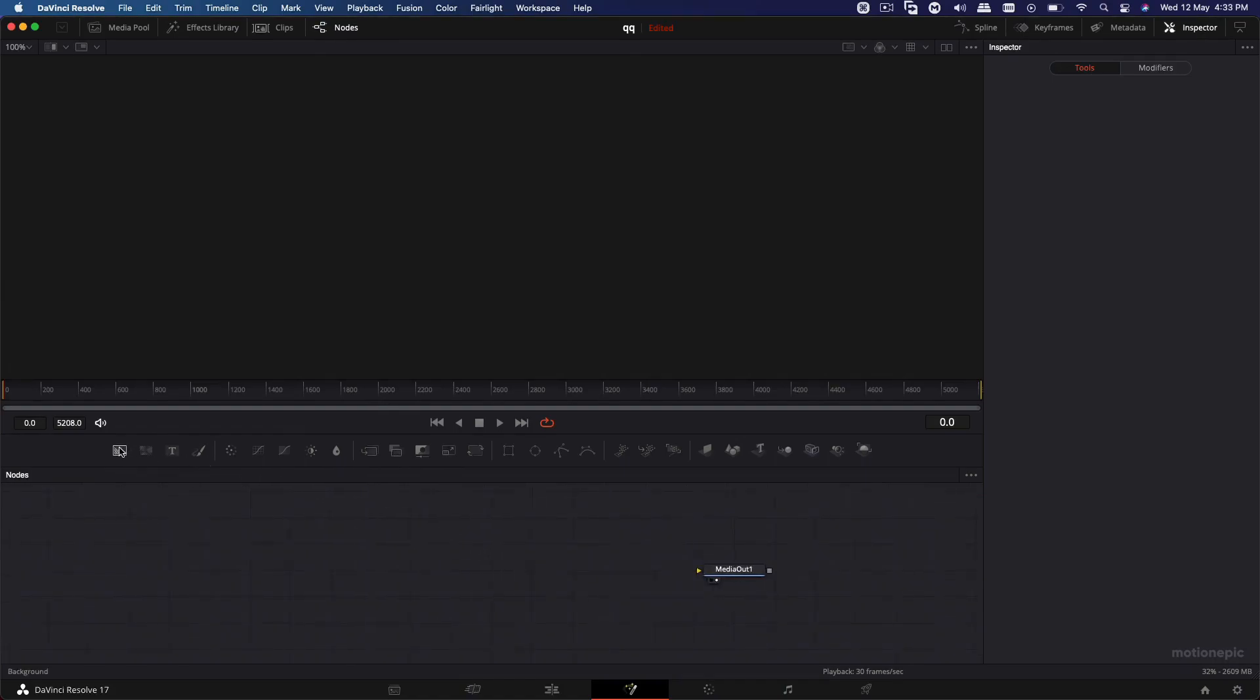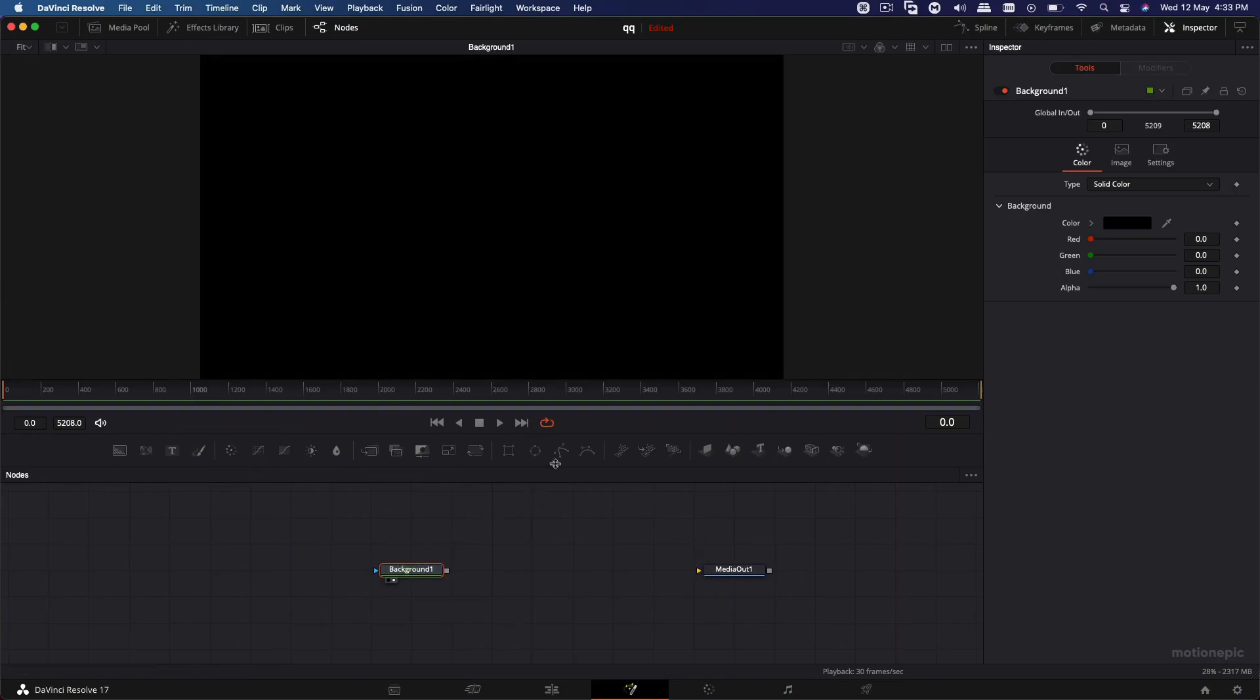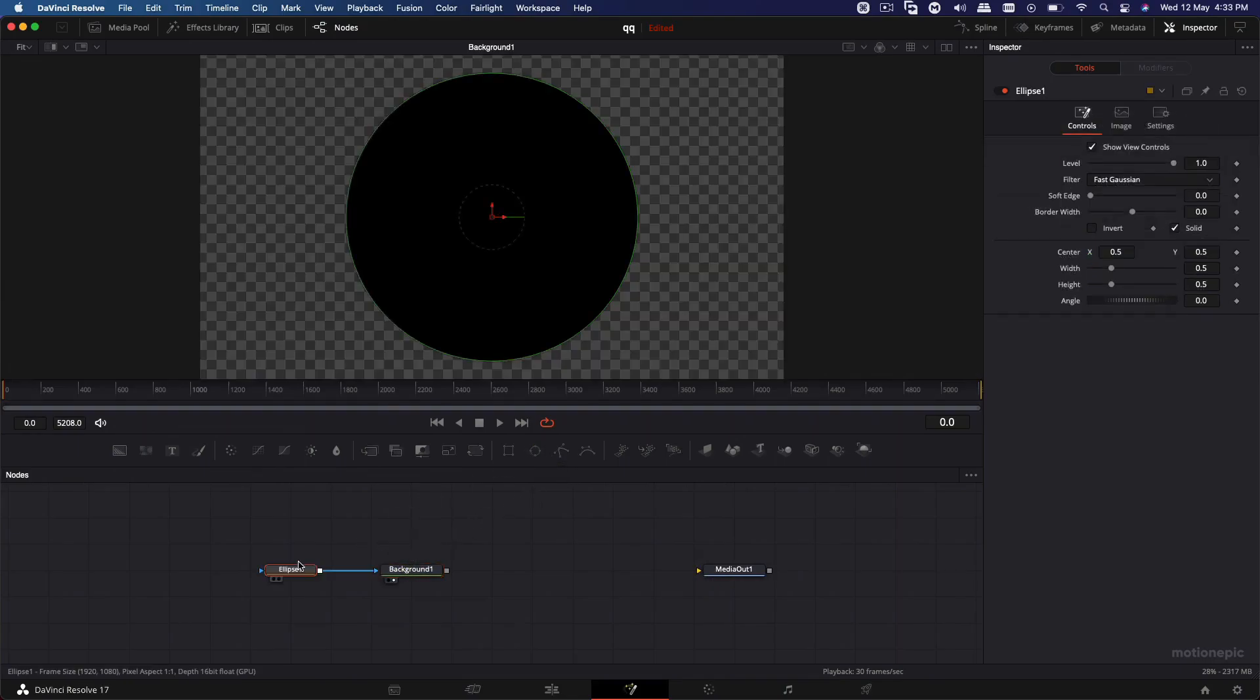So the first thing we'll do is drag in our background node. Let's take a look at this. And this is our background node. We're going to add in an ellipse mask to this. And on this ellipse mask, what we can do is we can just scale it down.